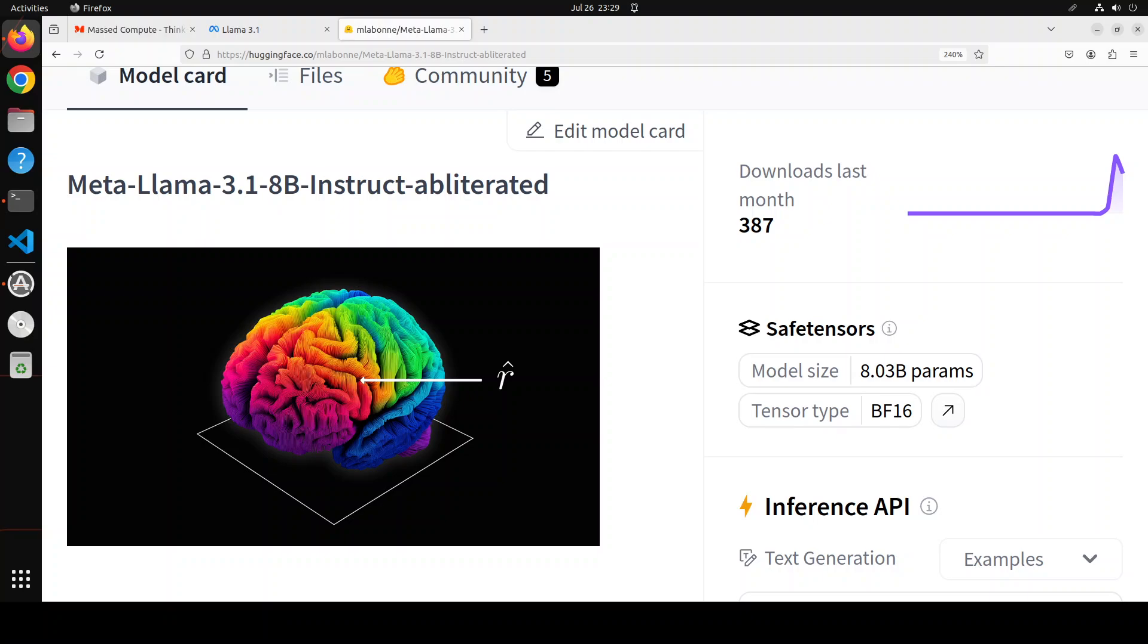But the problem is that it limits the model's flexibility and responsiveness. That is where we use a technique called obliteration that can uncensor any LLM without retraining. This technique effectively removes the model's built-in refusal mechanism, allowing it to respond to all types of prompts. Maxim has obliterated this Llama 3.1 8 billion model. We are going to install it locally and then try to see if it is really uncensored or not, and we will be testing it on various benchmarks.